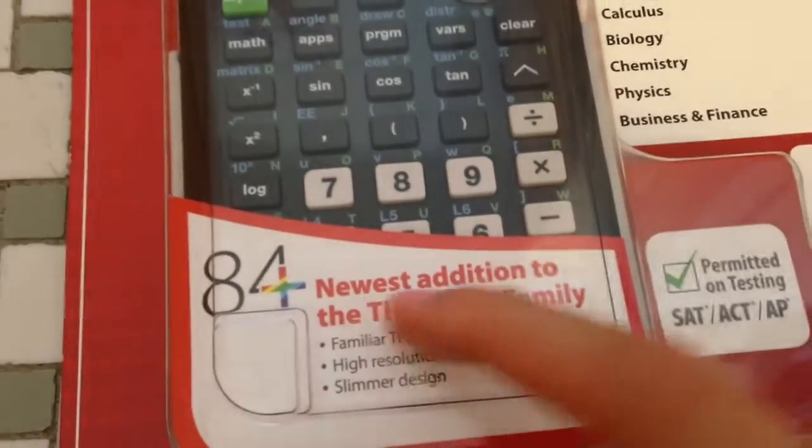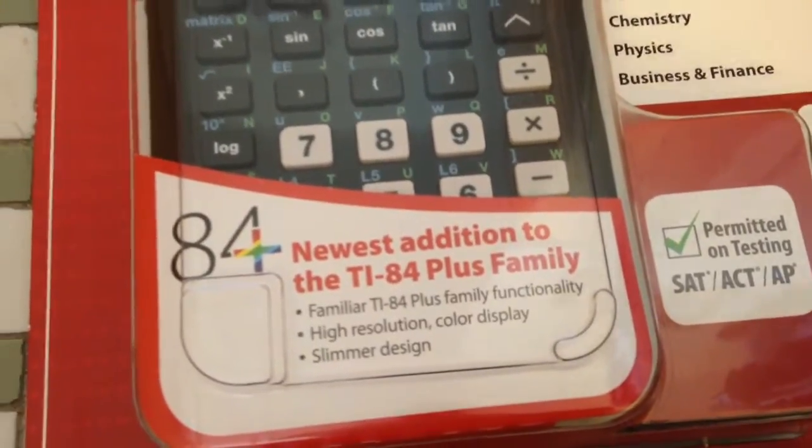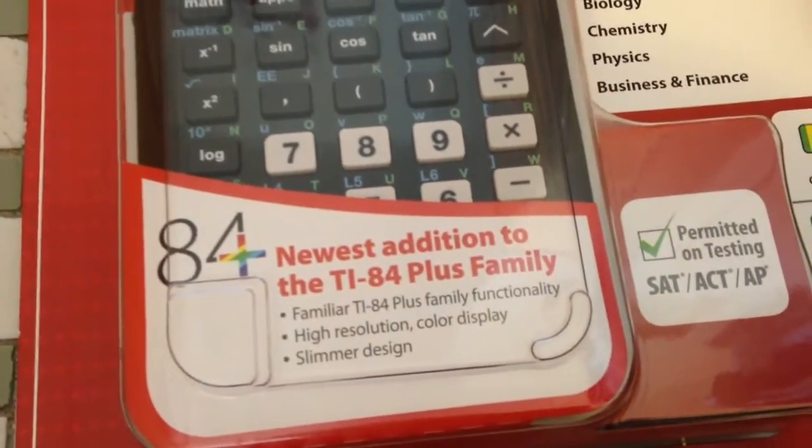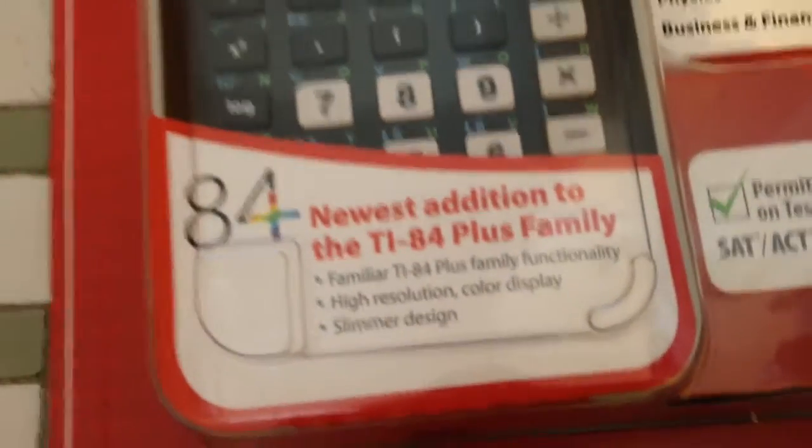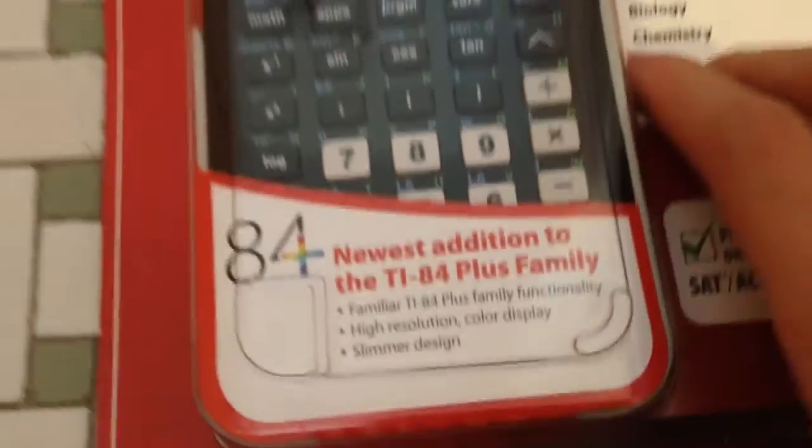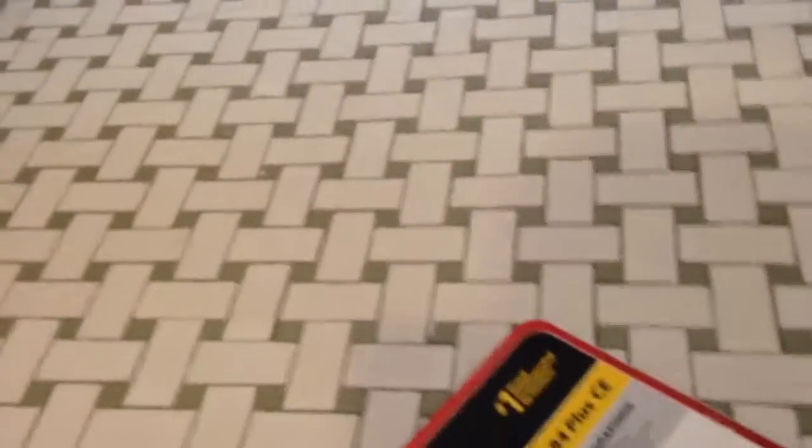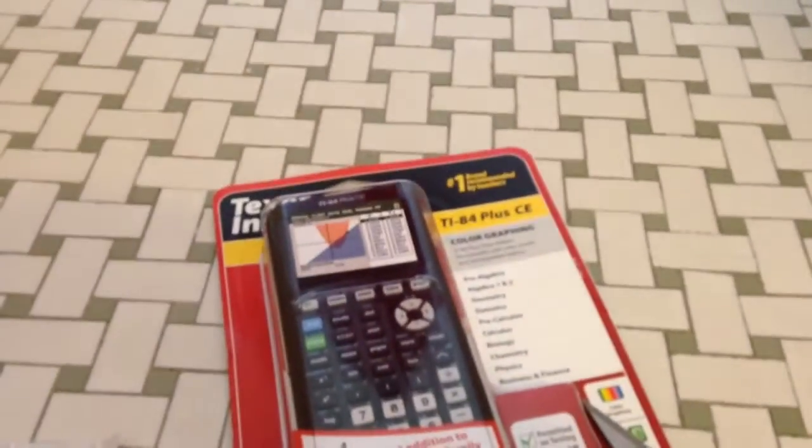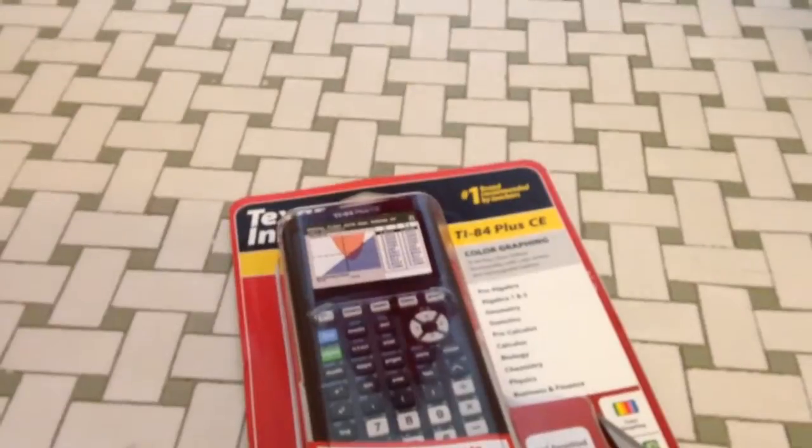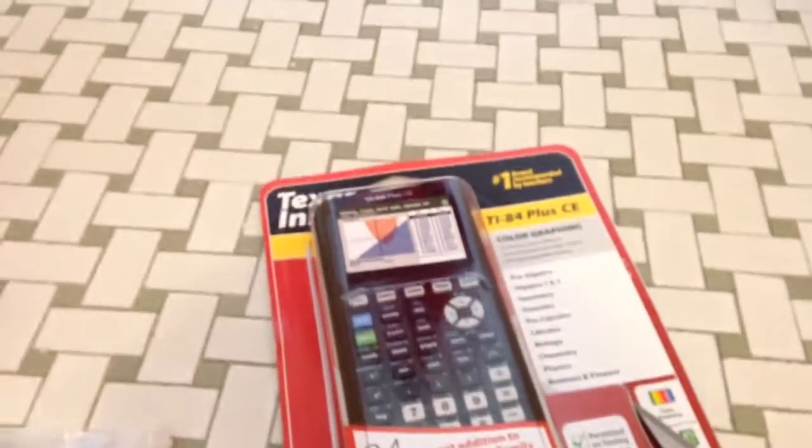Then it says color graphing, rechargeable battery with charger, pre-loaded apps, and USB cable included. This is permitted on the SAT, the ACT, and the AP test. Here's the calculator itself. On the back, it's comparing it to other models.